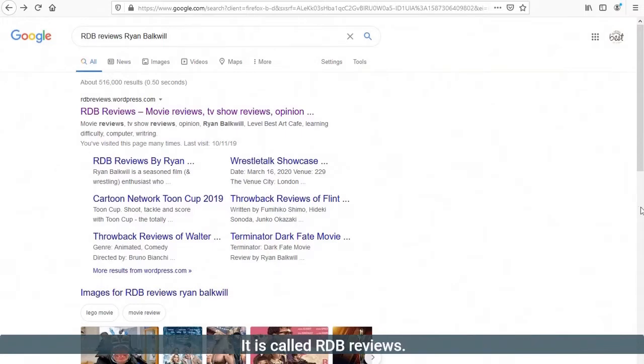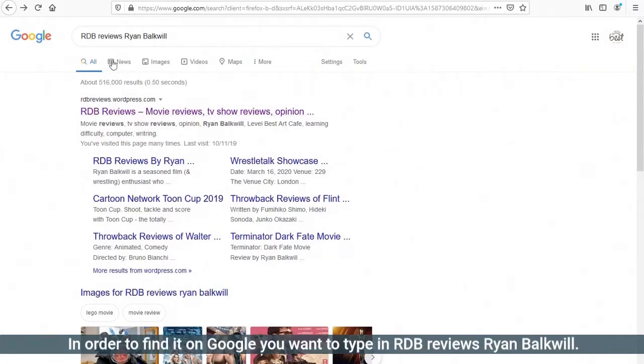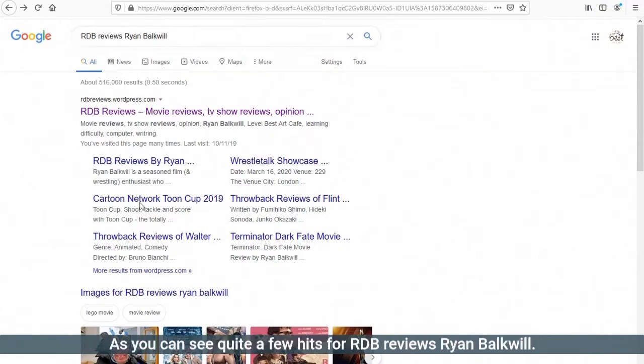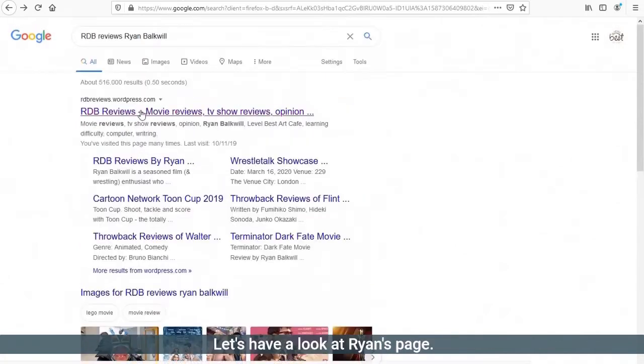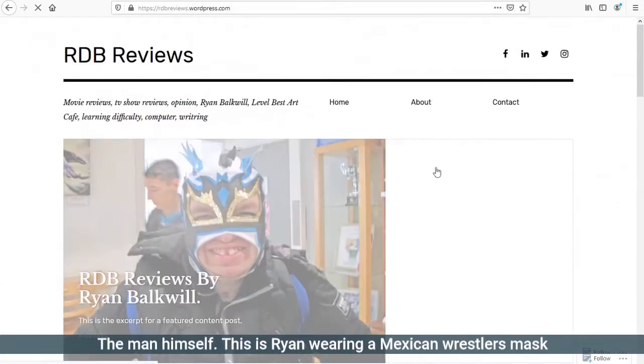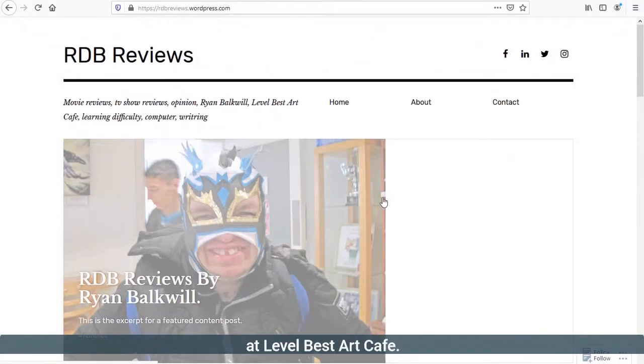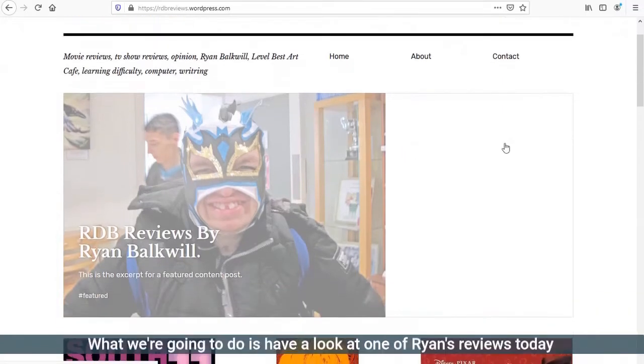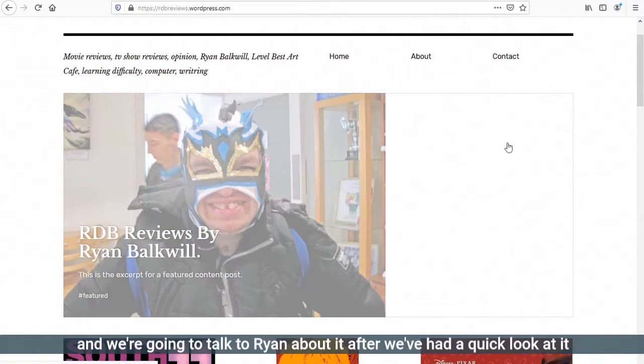It is called RDB Reviews. In order to find it on Google, you want to type in RDB Reviews Ryan Bulkwill. As you can see, quite a few hits. Let's have a look at Ryan's page. The man himself, this is Ryan wearing a Mexican wrestler's mask at Level Best Art Cafe. What we're going to do is have a look at one of Ryan's reviews today, and we're going to talk to Ryan about it.